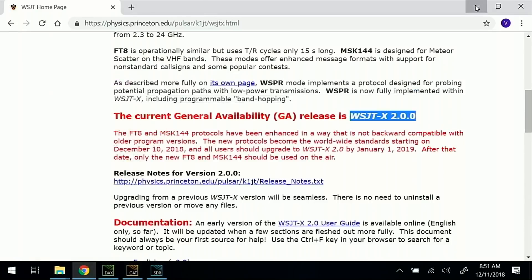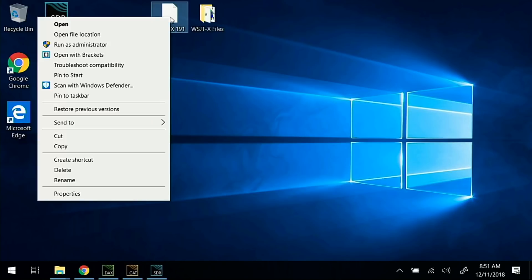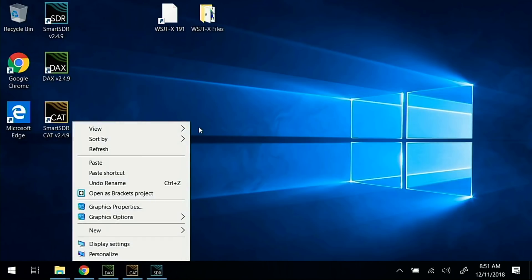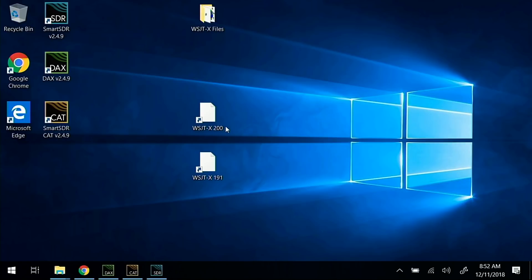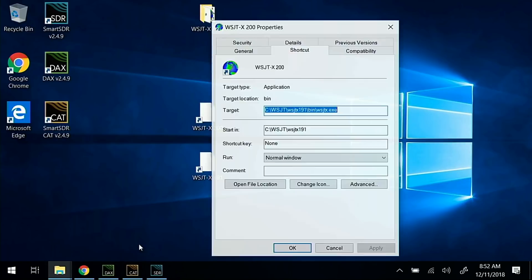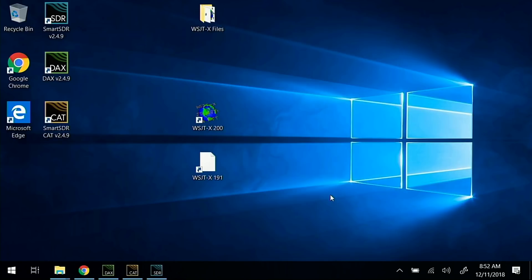Let's minimize to the desktop. What I'll do is copy this shortcut, paste it, and then on our copy, rename that to version 2.0. Now on the version 2 shortcut, I'm going to right-click and choose Properties. Instead of the 191 folder, we want to direct this shortcut to the version 2 folder that we created. I'm simply going to change these two lines, hit Apply, OK.